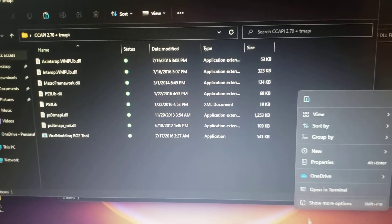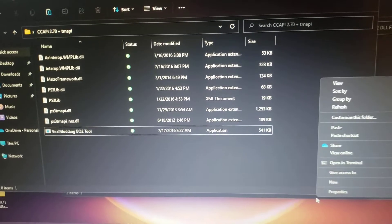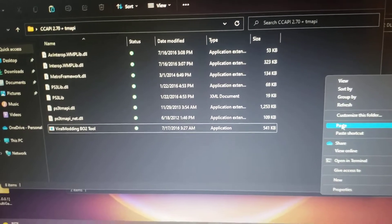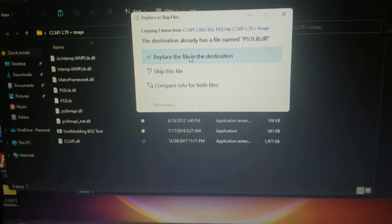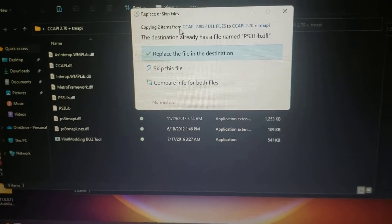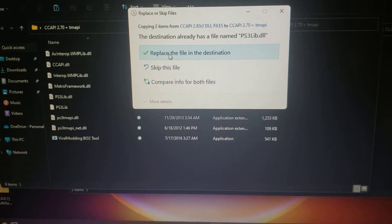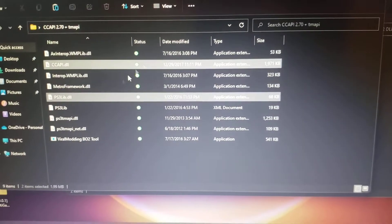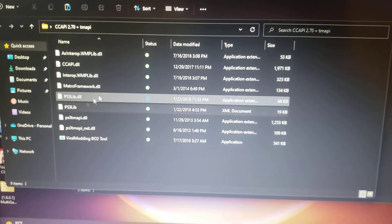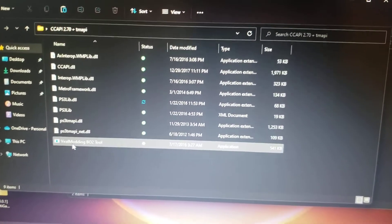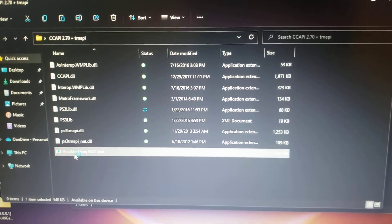paste these files. It's going to ask you to replace the files in this destination. Go ahead and press replace, and after that these files will get replaced. Then go back into the RTM tool.